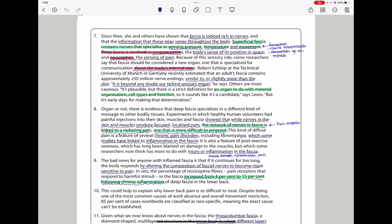Others are more cautious. It's possible, but there is a strict definition for an organ to do with material organization, cell types, and function. So it sounds like a candidate, says Lewis, but it's early days for making that determination.